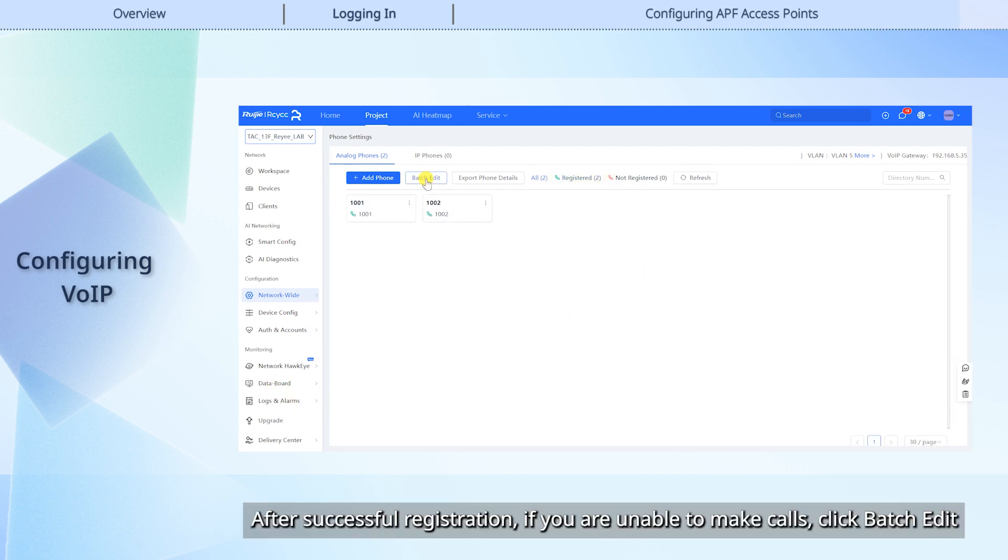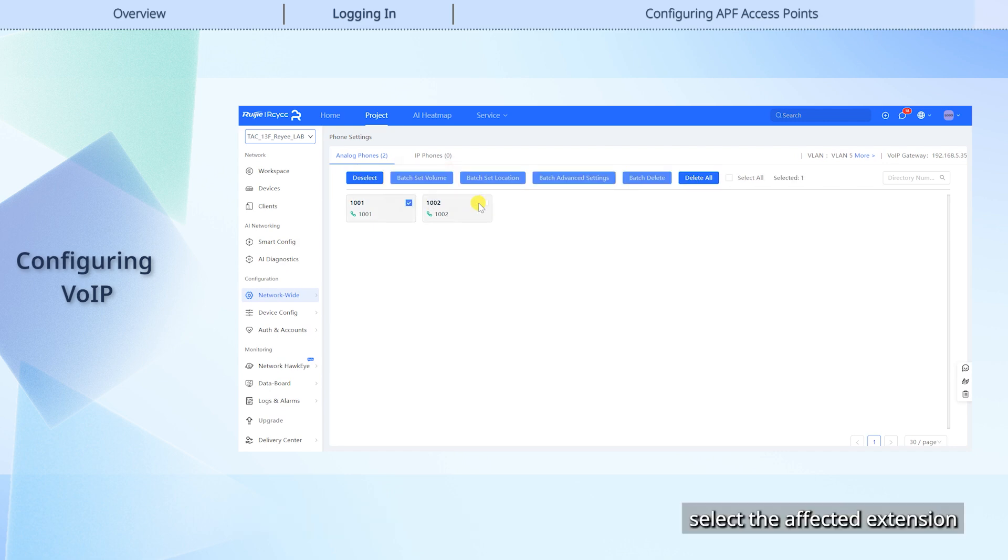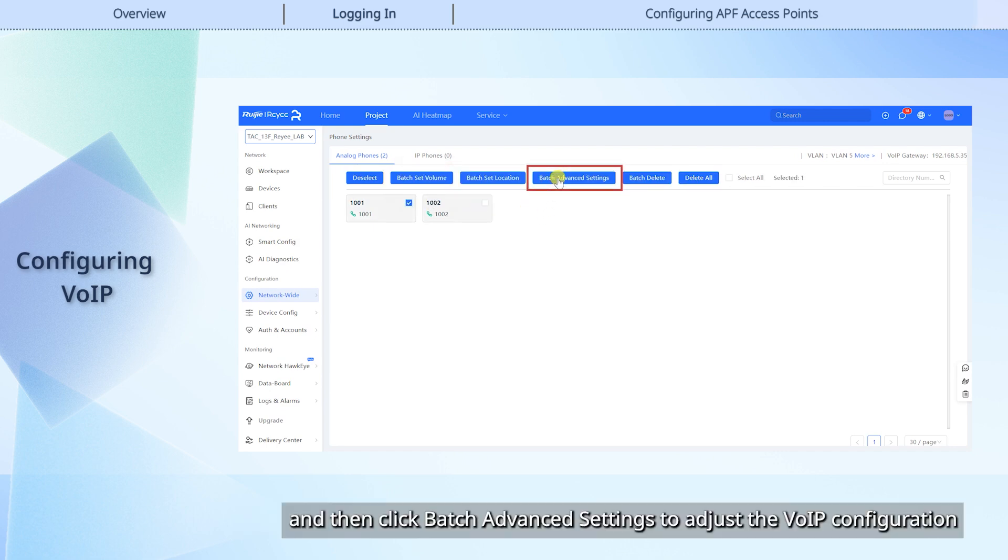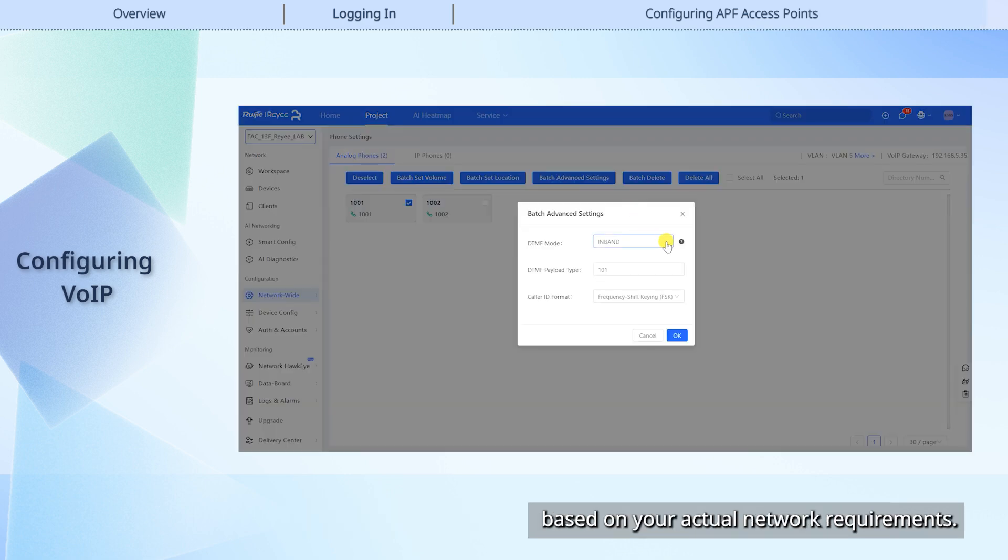After successful registration, if you are unable to make calls, click Batch Edit, select the affected extension, and then click Batch Advanced Settings to adjust the VoIP configuration based on your actual network requirements.